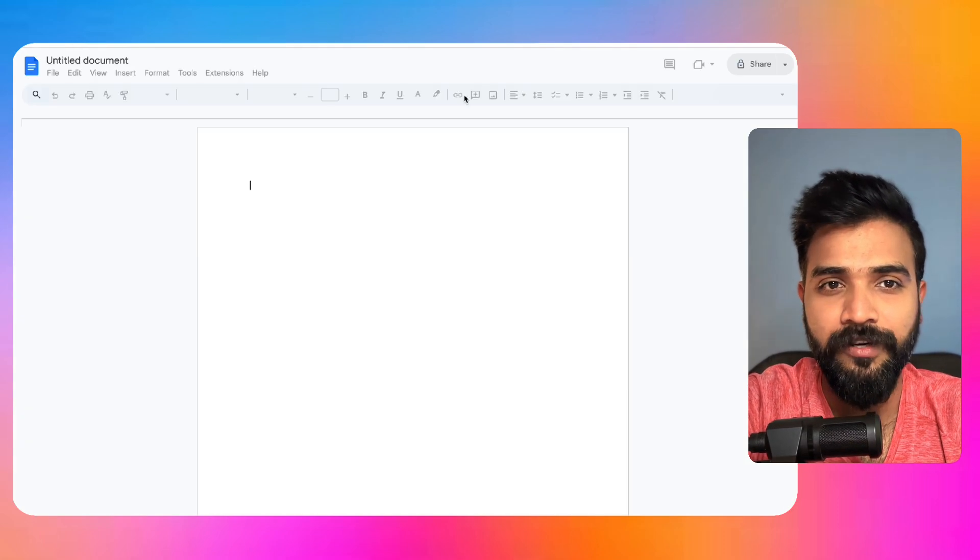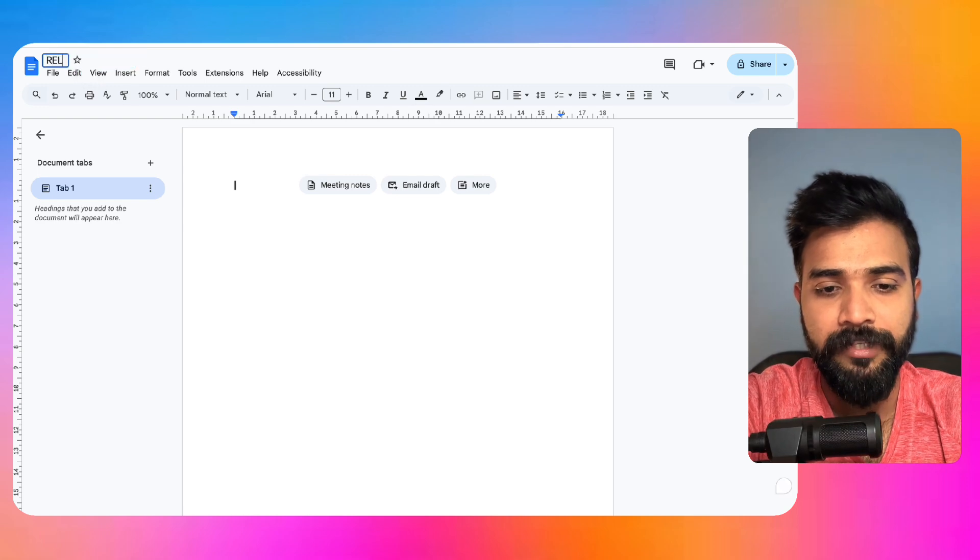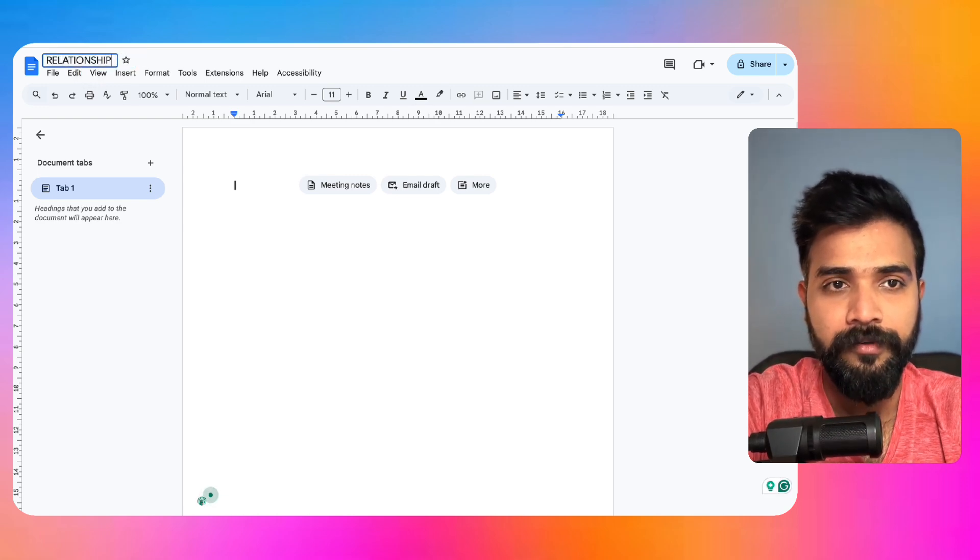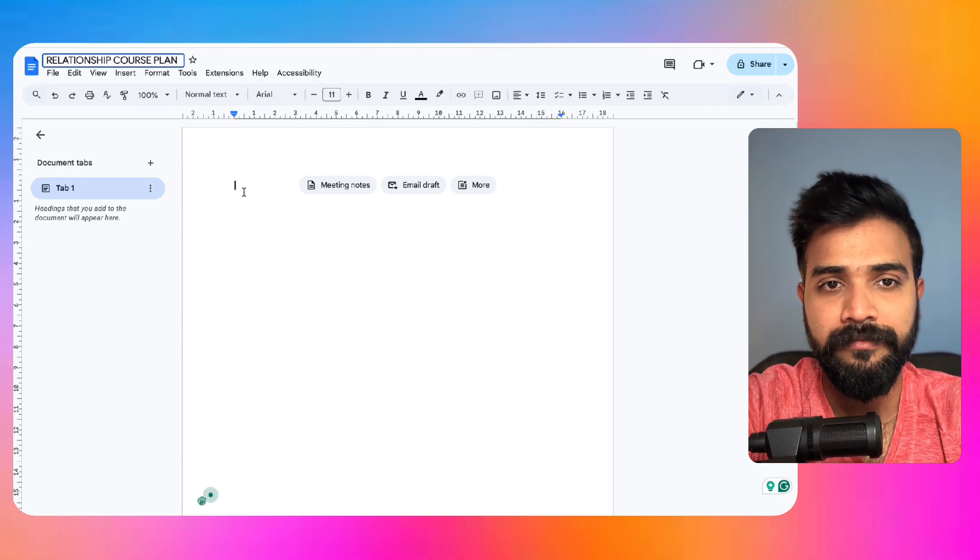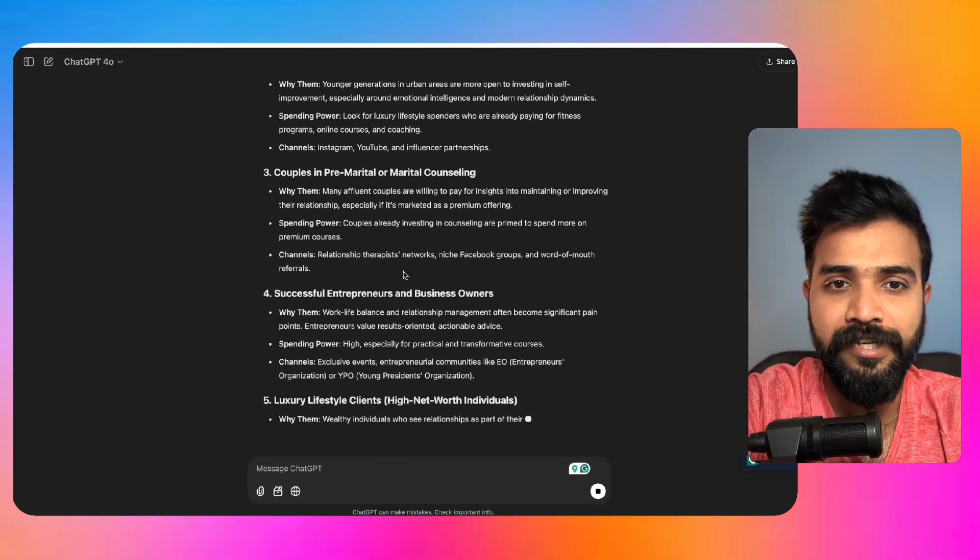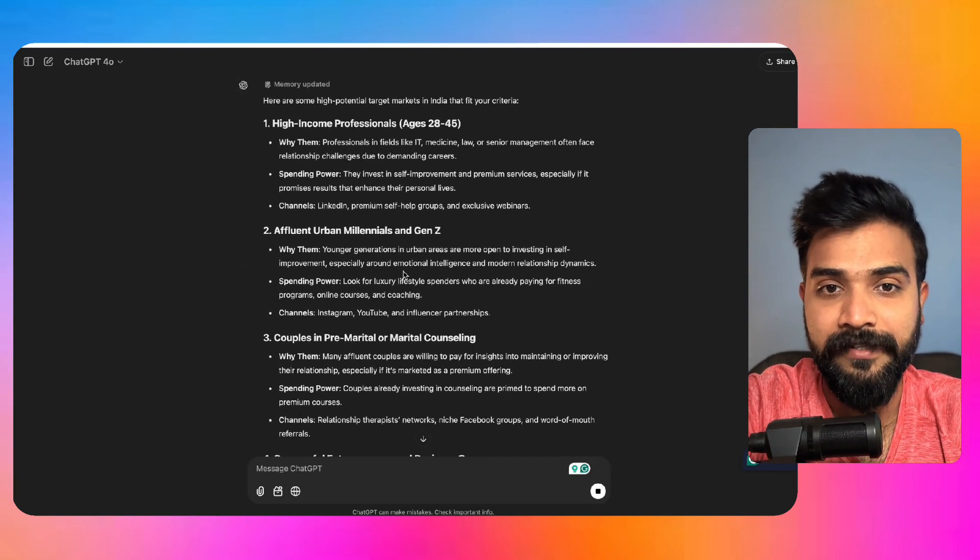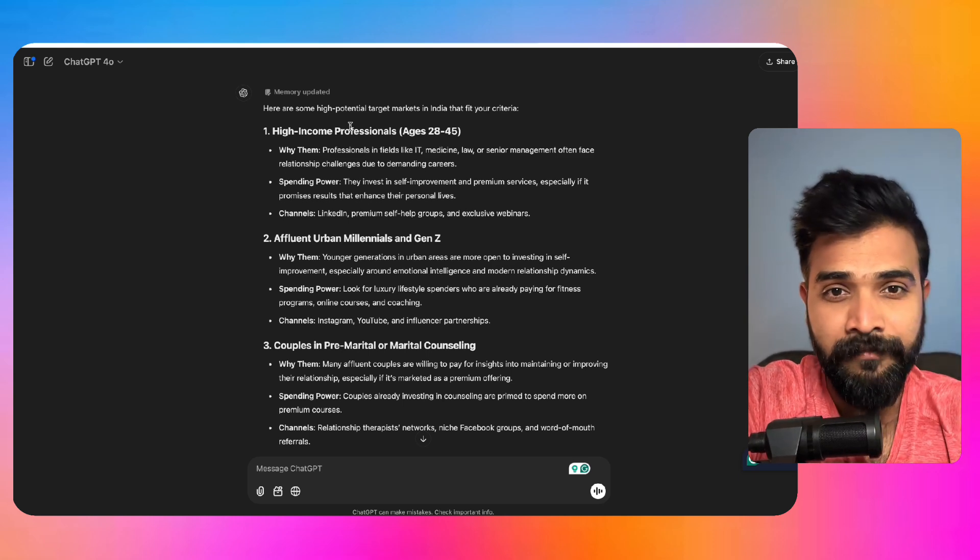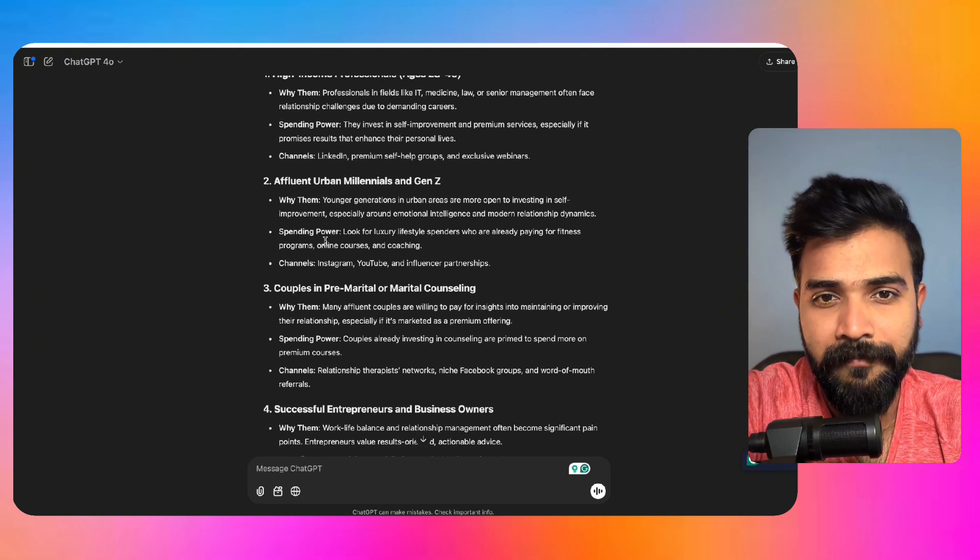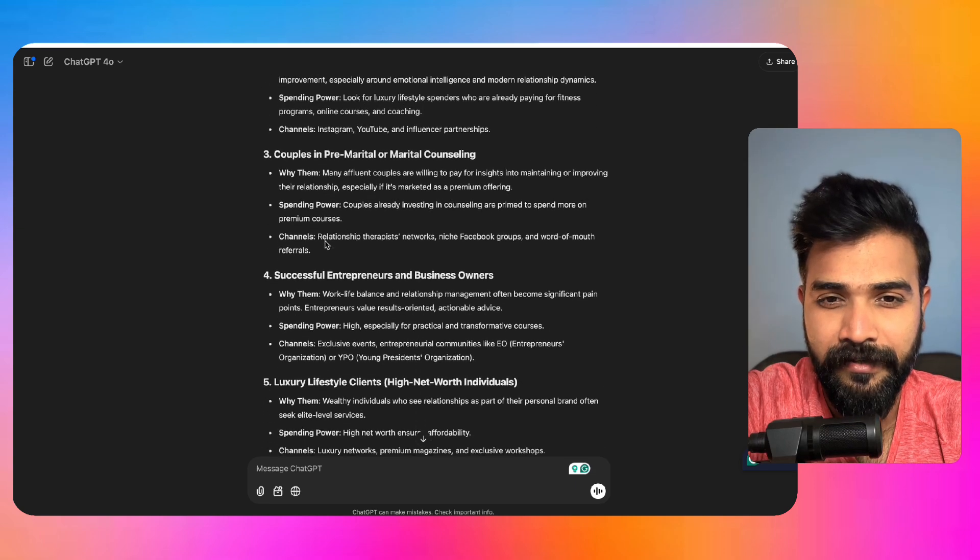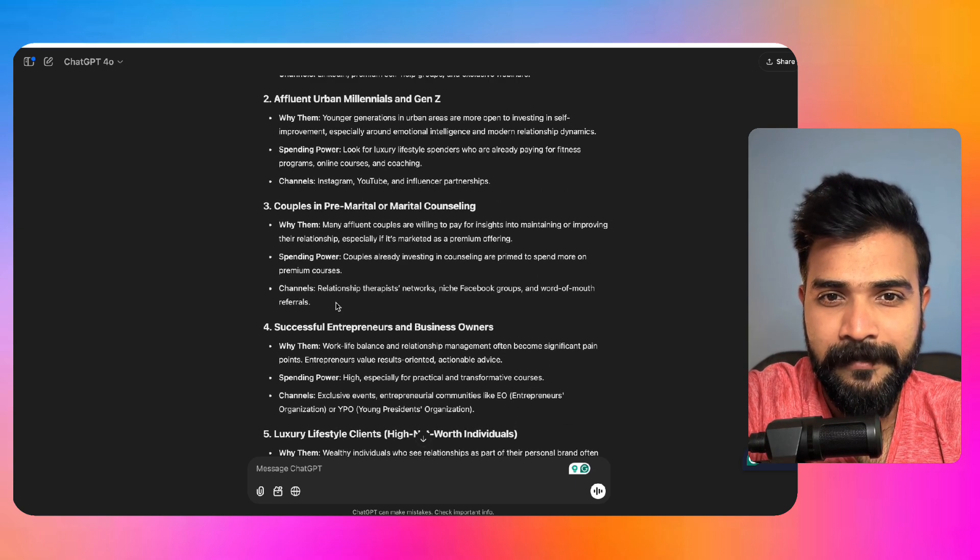Fantastic. So I'll open a document, we can just simply type in docs.new and it'll come up here. We'll just type in relationship course plan, whatever. Now here ChatGPT will give us some ideas. We see high income professionals, affluent urban millennials and Gen Z entrepreneurs, luxury lifestyle clients, marital counseling.